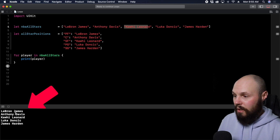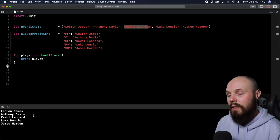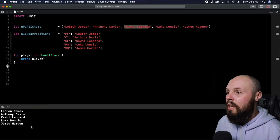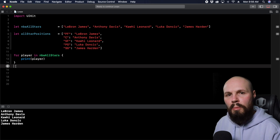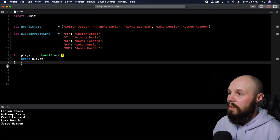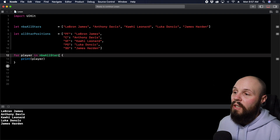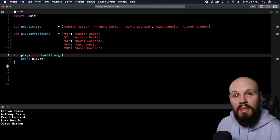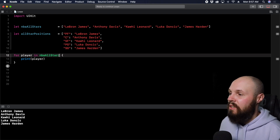When I run this program, you should see a list of five names printed in the order they're in. And there we go — it printed off five times: LeBron James, Anthony Davis, Kawhi Leonard, Luka, James. That is the super basic for loop, and it is also the most commonly used. In this example using NBAAllStars, the for loop only runs five times because that's how many names are in the list.